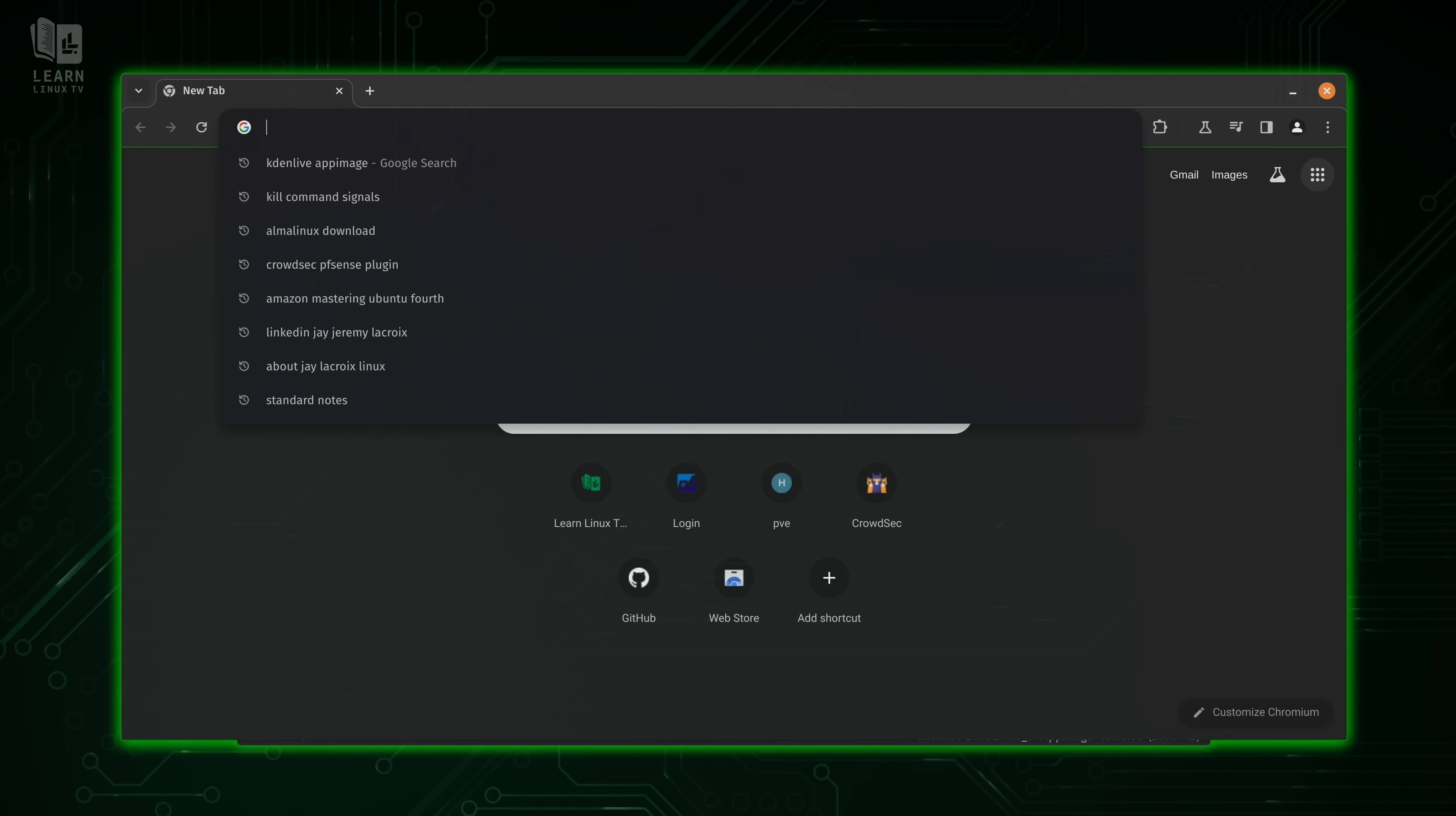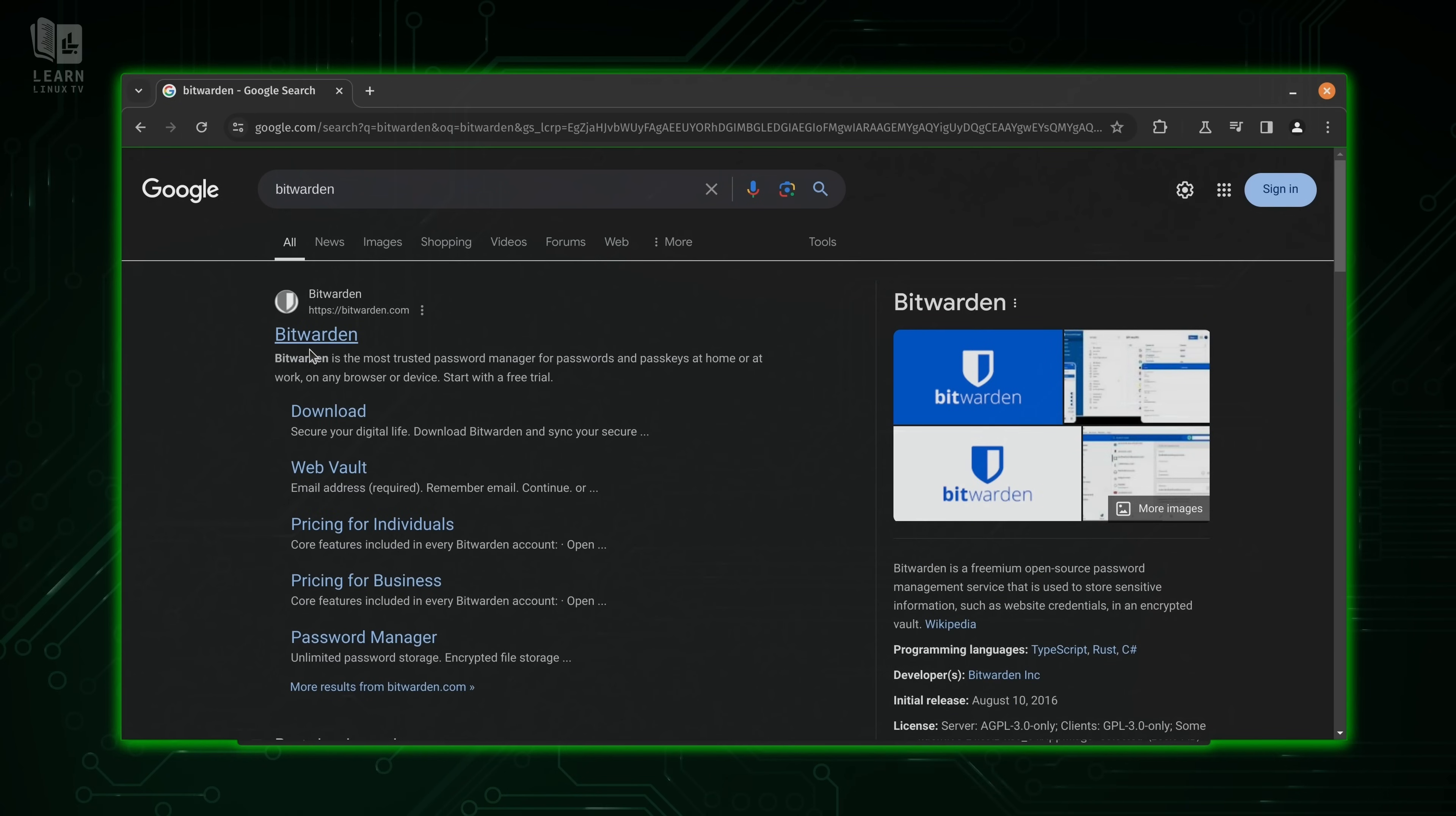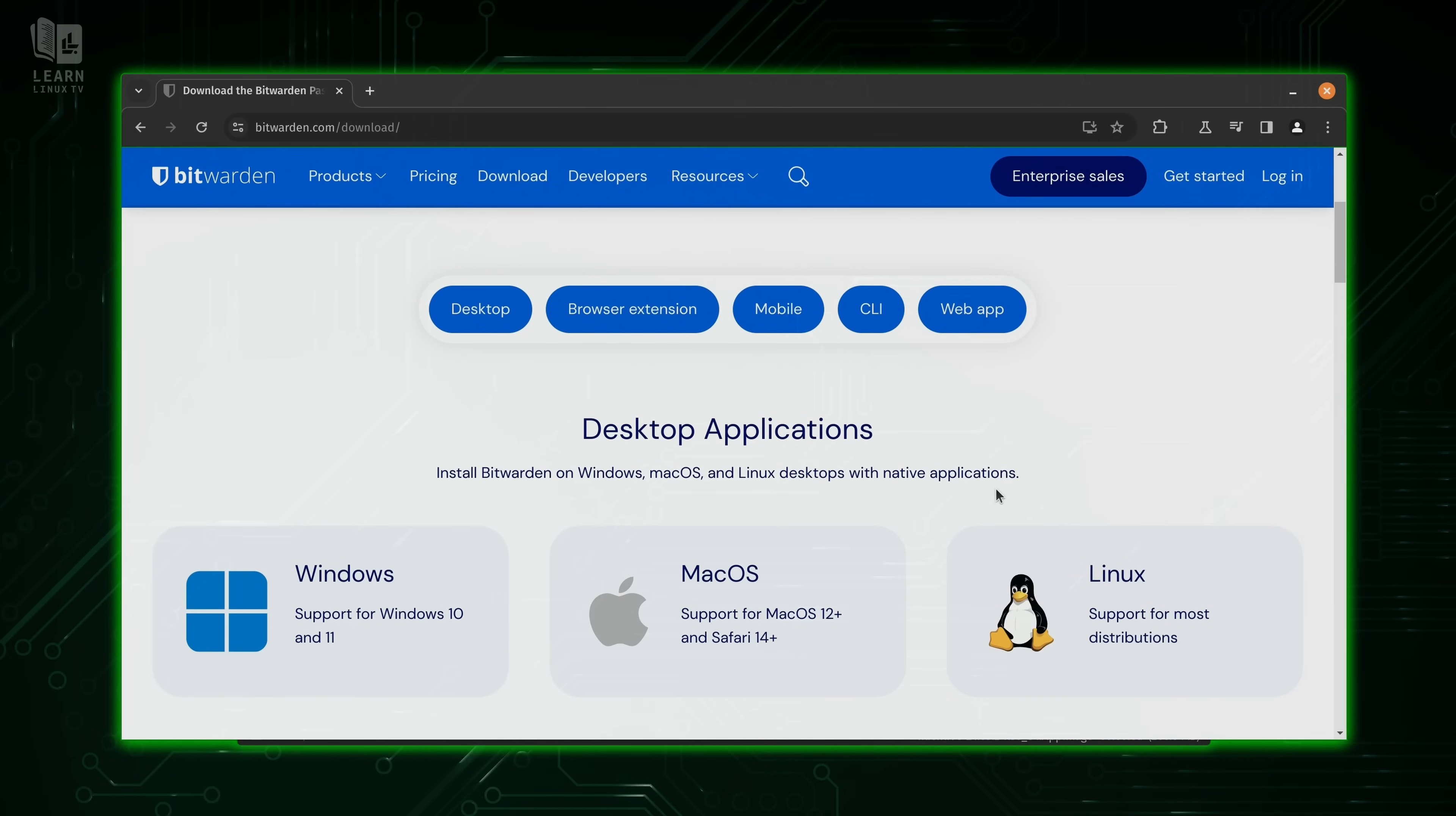And here we have the browser. So what I'm going to do is just search for Bitwarden. And then here's the official website. So I'll click on that. What we'll do is go to download.